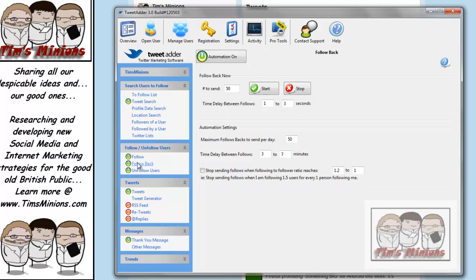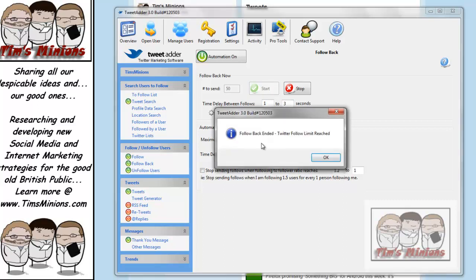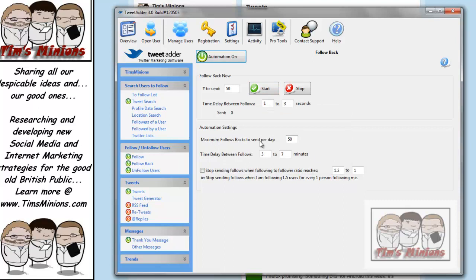And the same with follow backs. Follow backs are people who have followed you, and you've yet to follow back. I think it will do it automatically if you want to set up these times and how many people to follow. If I press start now, follow backs ended. That's because we are mainly following people who are following us back after. So we don't tend to have many follow backs.